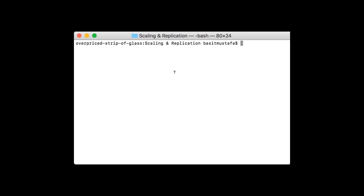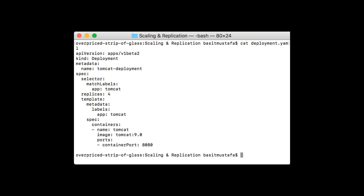Let's refresh our memory on what our Tomcat deployment looks like by examining the deployment file. In this file, you'll notice we specified one container named Tomcat using the container image tomcat:9.0. The name of that container is Tomcat and it specifies the tomcat:9.0 image from Docker Hub. We could use the kubectl set image command to change the image in any container, as long as we know its name and the new image we'd like to set it to.